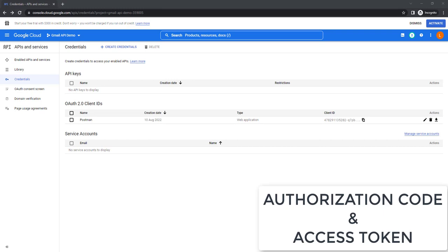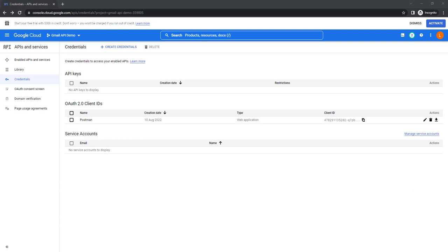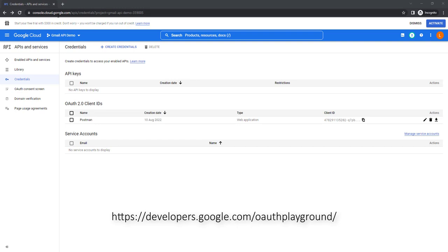As of now, we have configured Gmail API in Google Cloud Platform. To access or to work with Gmail API, we need Authorization Code and Access Code. We can generate Authorization Code and Access Code by using Google Developers, that is https://developers.google.com/oauthplayground.